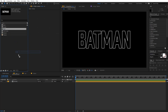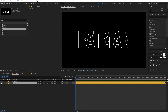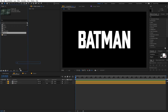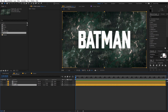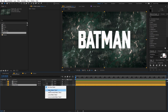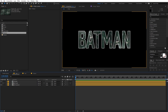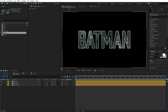Drag the main text comp again so you can see we have the fill layer and the stroke as well. Now drag the texture comp and place it below the main text. Change the track matte of the texture to Alpha Matte so the texture is visible only where we have the fill.